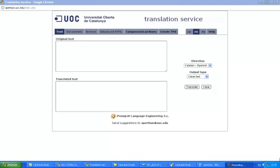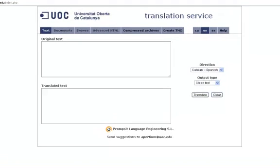Apertium is an open source translation tool that provides services adapted to our university. It translates from Catalan to Spanish, English, and French and vice versa.